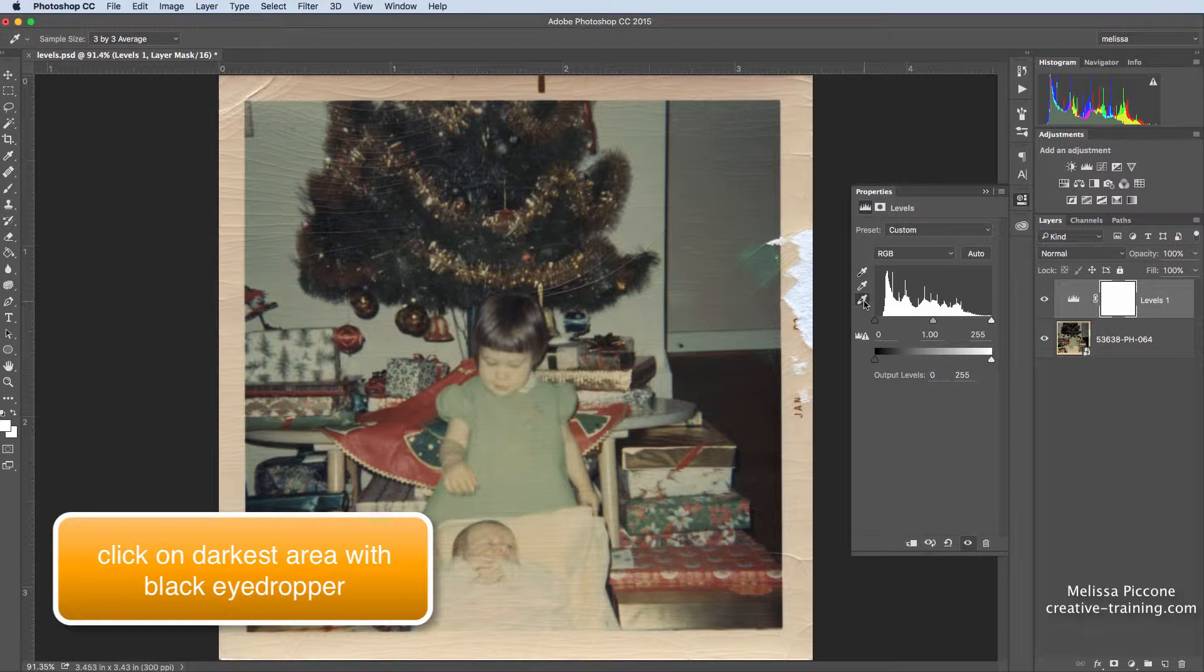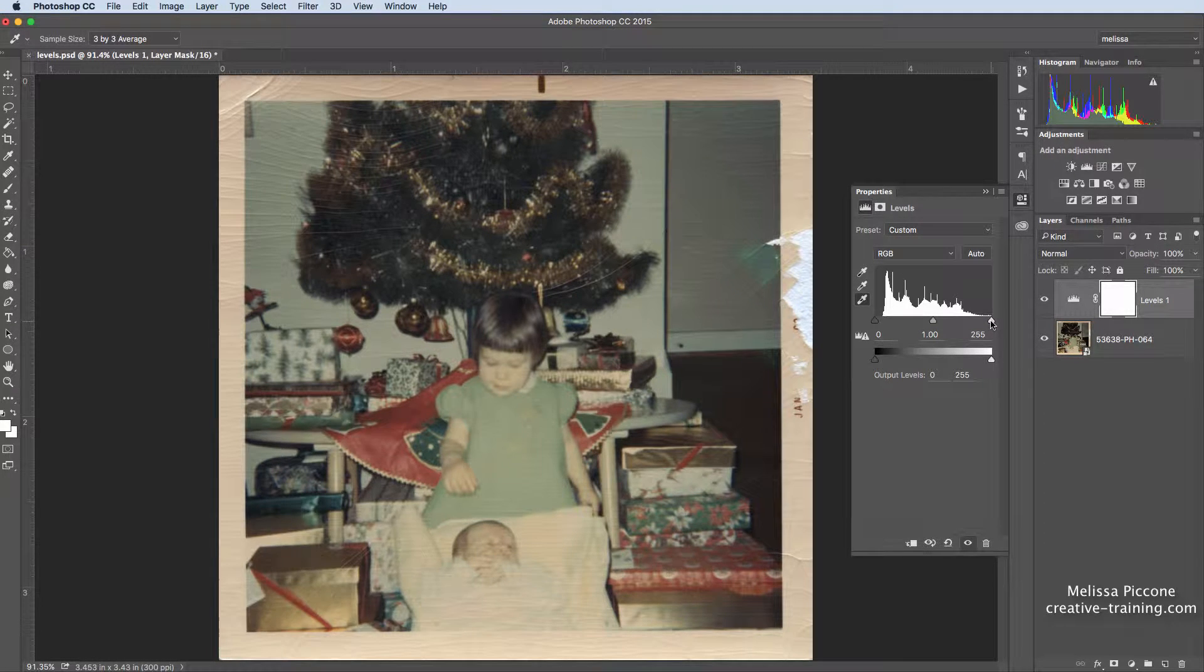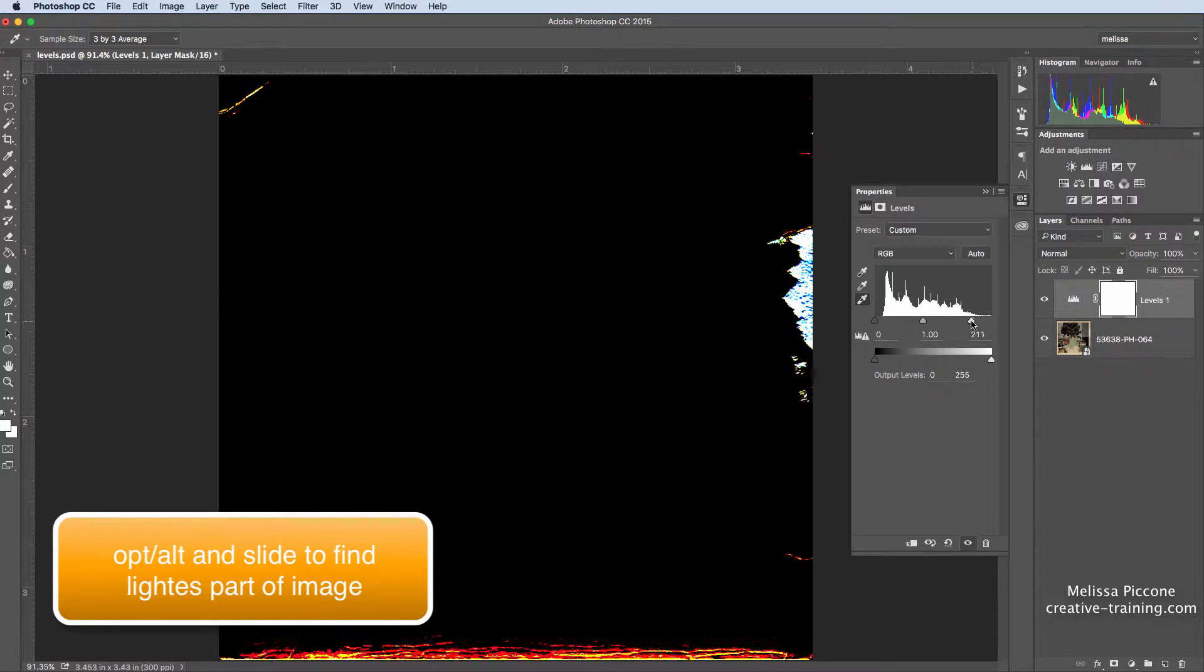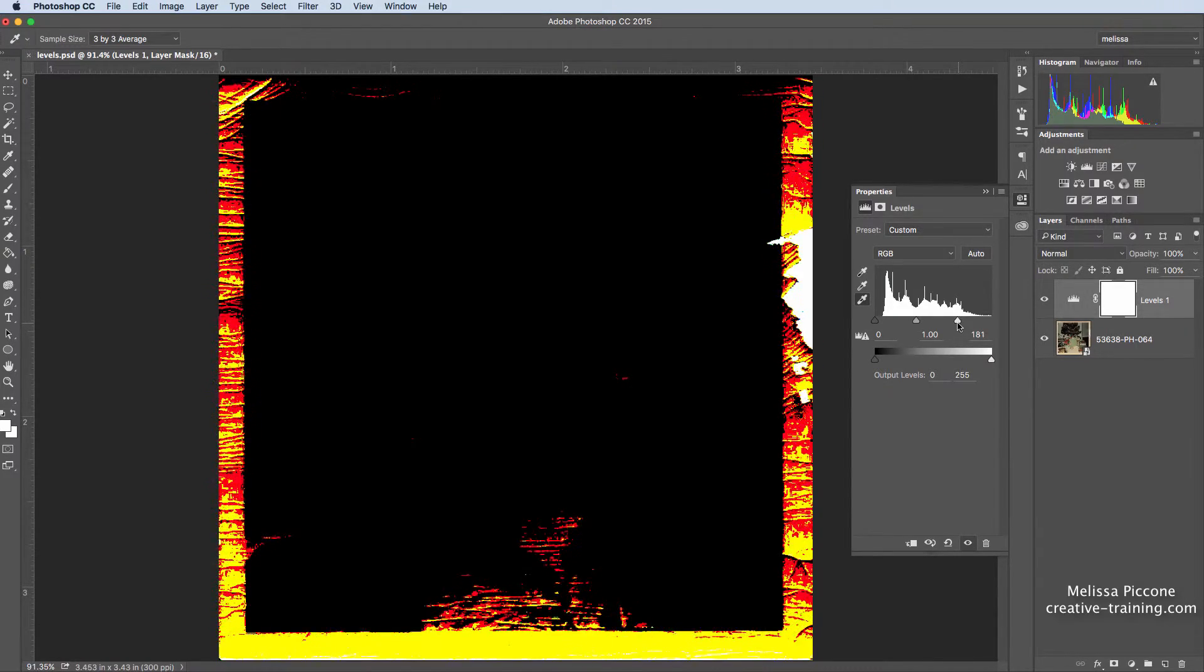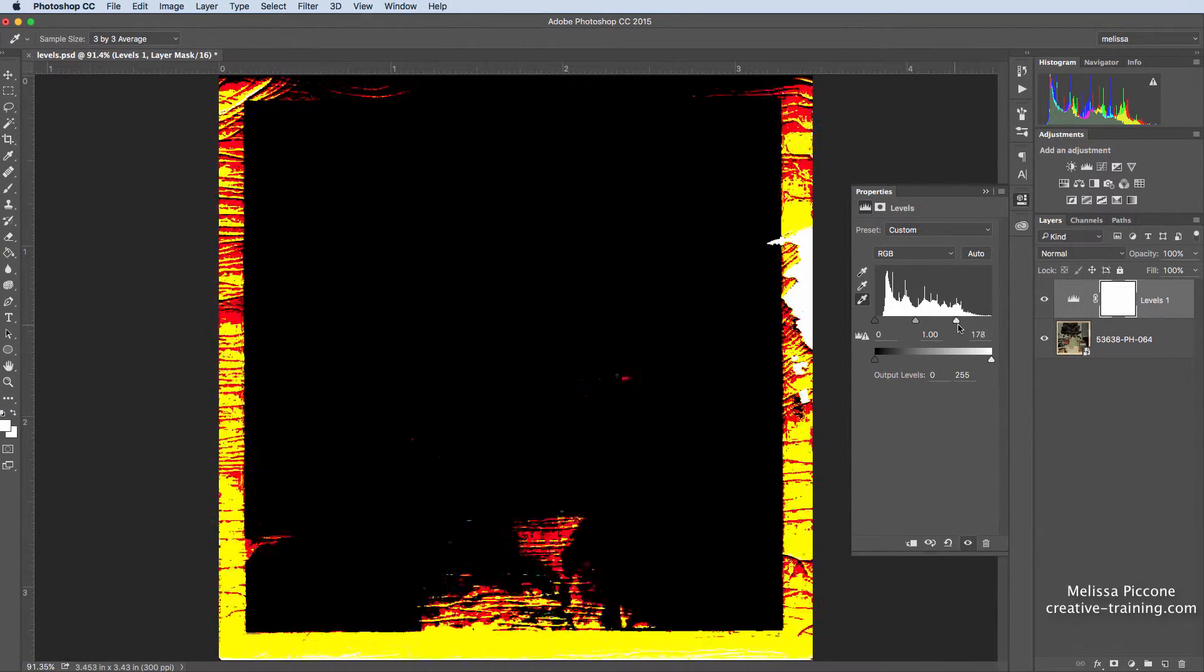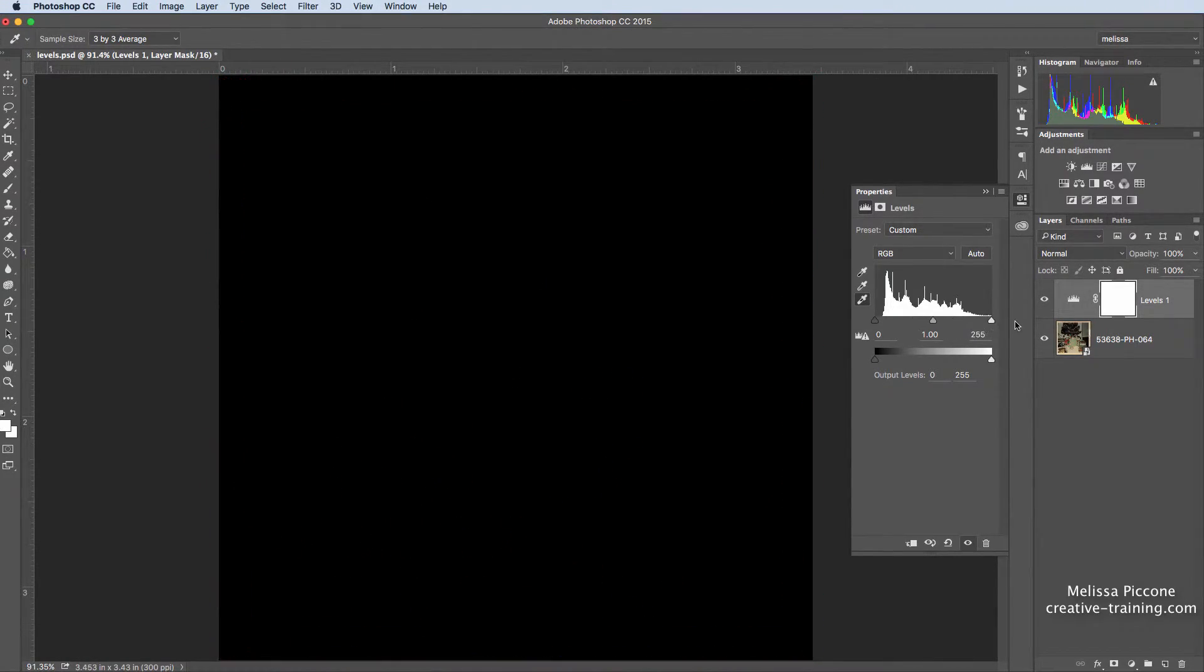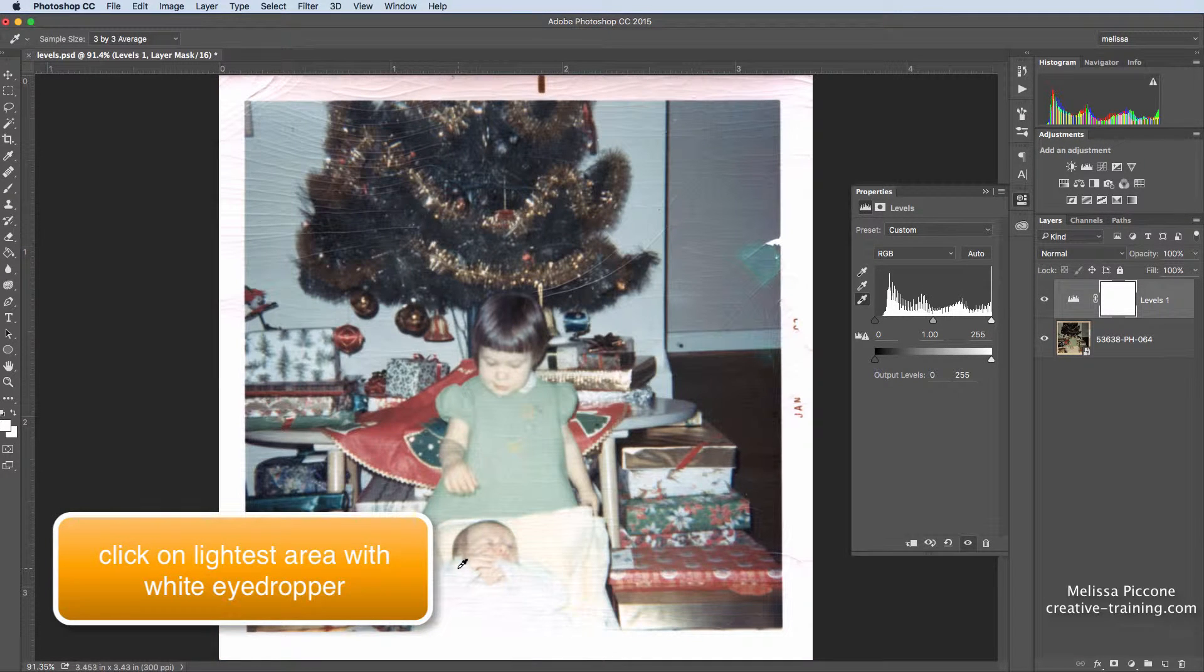I'm now going to select the white eyedropper. Same thing—Alt or Option—I'm going to slide that pointer. Now I do not want to actually choose the edges of my image, so I'm going to keep going until it goes a little bit further into the image. And I'm going to choose the white area of my image.